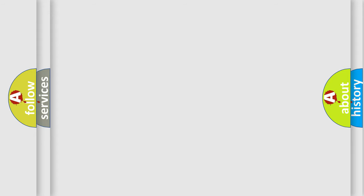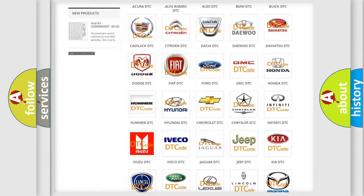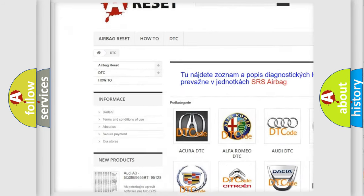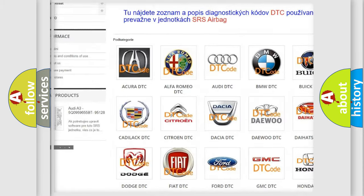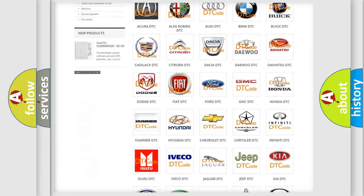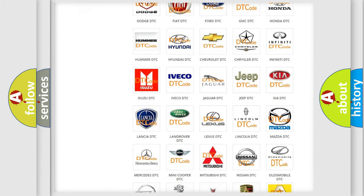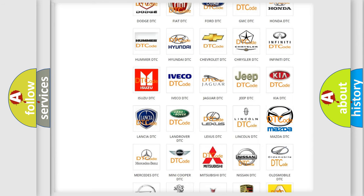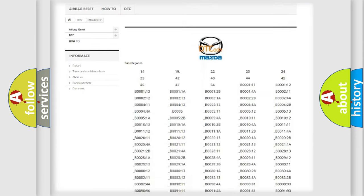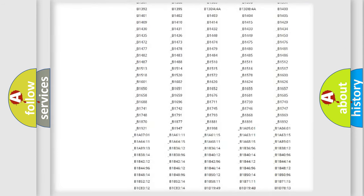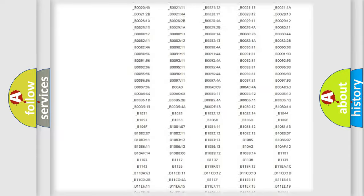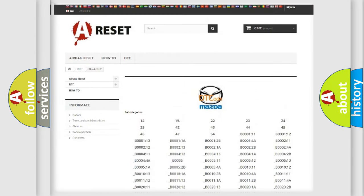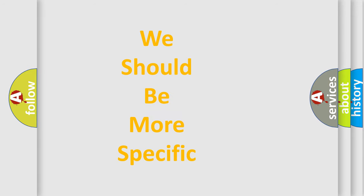Our website airbagreset.sk produces useful videos for you. You do not have to go through the OBD2 protocol anymore to know how to troubleshoot any car breakdown. You will find all the diagnostic codes that can be diagnosed in Mazda vehicles, and many other useful things. The following demonstration will help you look into the world of software for car control units.